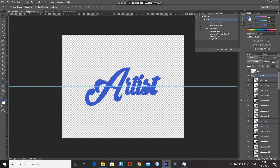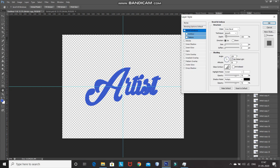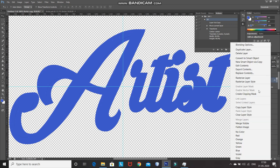Expand the group by clicking the arrow icon and make the top layer inside the group active. Right-click on the layer and select Blending Options. Click on Bevel and Emboss and set the following: Style as Inner Bevel, Technique as Smooth, Depth to 100%, Direction as Up, Size to 10 pixels, Soften to 0 pixels, Angle to 90 degrees, Altitude to 40 degrees. Set the Highlight Mode blend mode to Multiply, color to black, opacity to 30%. Set the Shadow Mode blend mode to Multiply, color to black, opacity to 50%, then click OK. Right-click the layer and select Copy Layer Style.